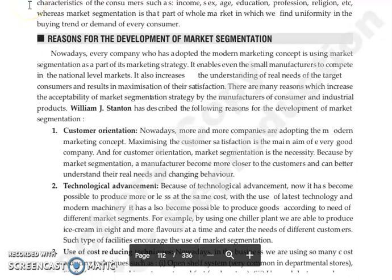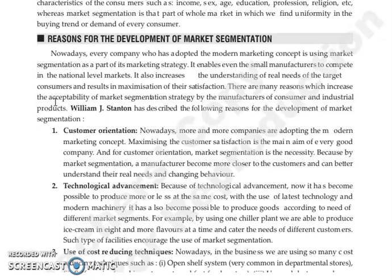Good morning everyone. Continuing with our next topic: reasons for the development of market segmentation. At present, every company adopts the modern marketing concept and uses market segmentation as part of its marketing strategy. Even small manufacturers can compete in national level markets. This increases the understanding of target consumers and their real needs. The reasons why market segmentation is used as a strategy apply to both consumer and industrial products.